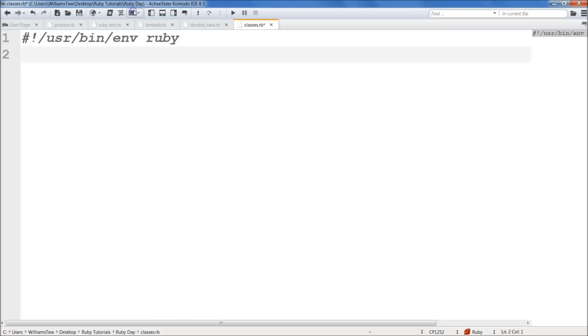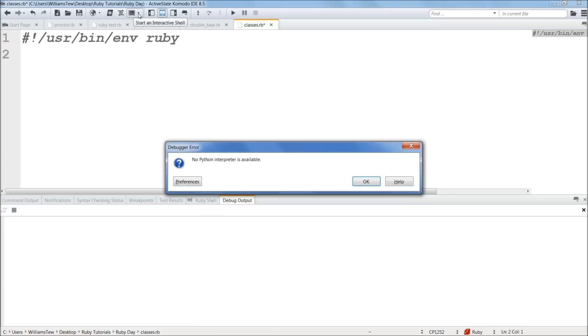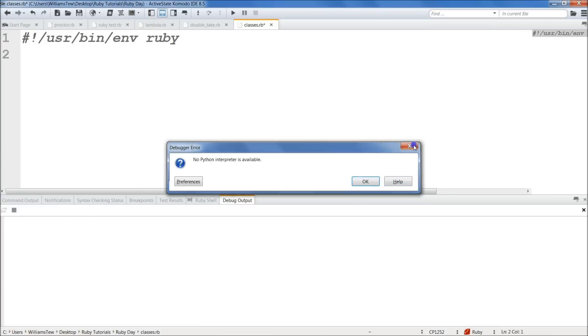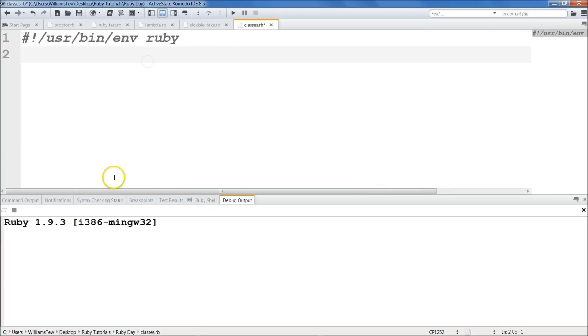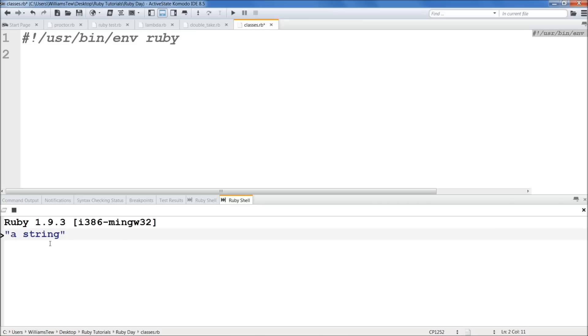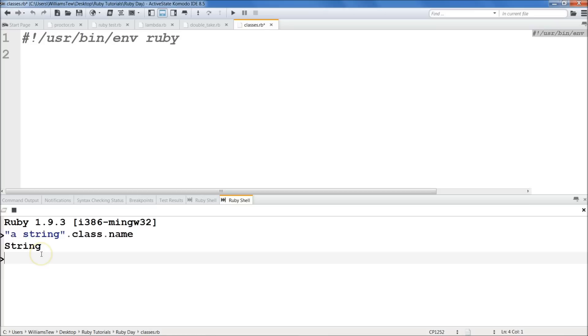Now to illustrate this, I'm going to open up a Ruby shell here. Not Python. I'm going to do the drop-down arrow here. Start new Ruby shell. There we go. And I'm just going to type in a string here. So a string, dot class name right here. Class dot name. There you go. And hit enter. And you'll see that string was returned. Don't get confused. It's not returning this. It's just returning the class type.